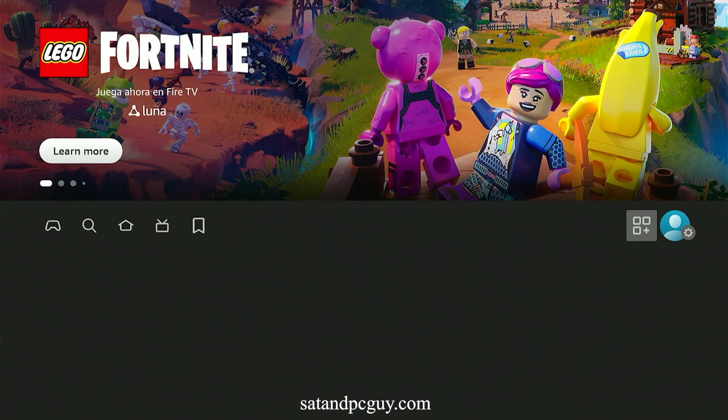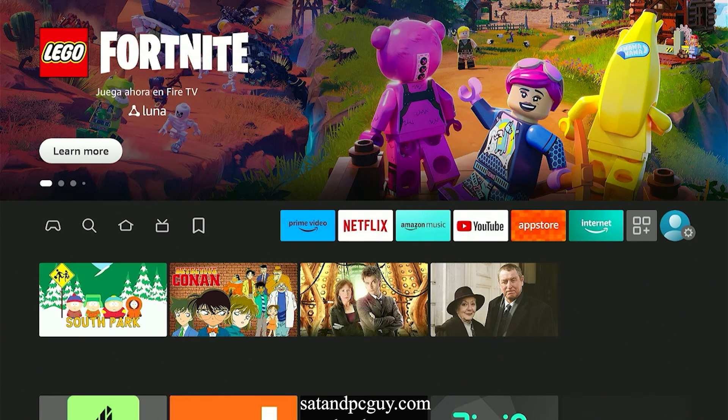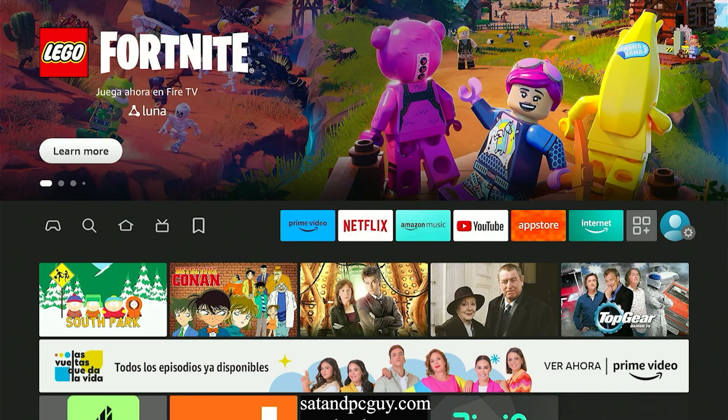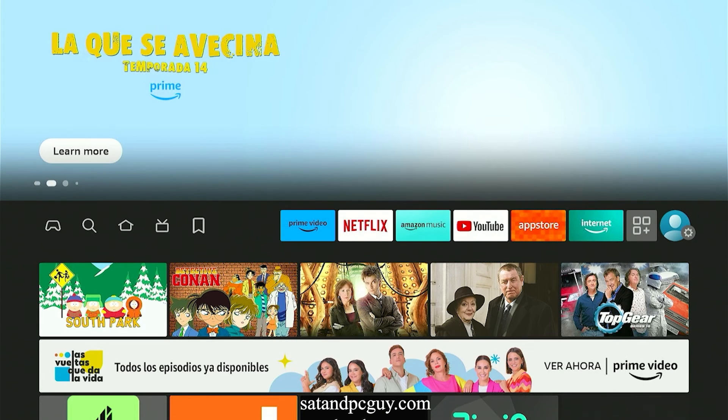Note this does not remove the full-screen advert, but replaces the video advert with a static image.